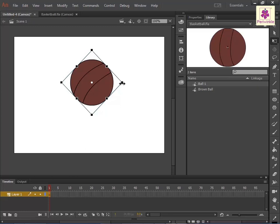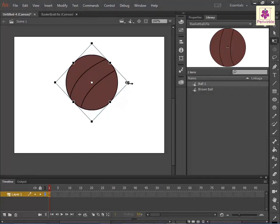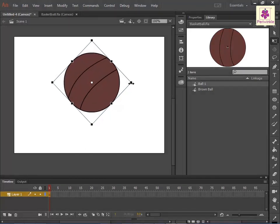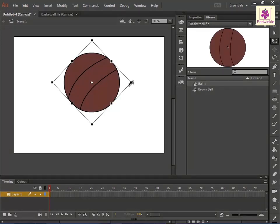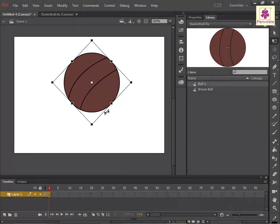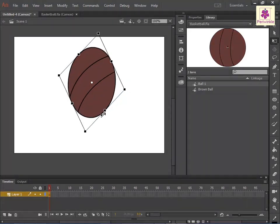Press and hold the Shift key to resize the graphic proportionally. To skew the graphic, move the cursor on the outline between the transformation handles and drag.